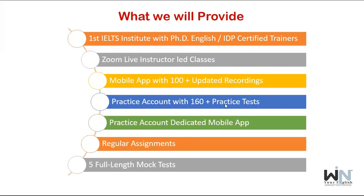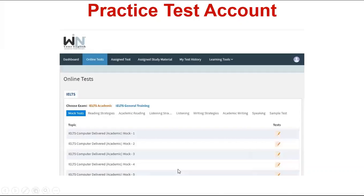If you don't have a laptop or computer, you will still be able to operate all material through your dedicated mobile app. You're going to get five full-length mock tests — resembling the real IELTS exam. We do one mock test every Saturday and check your performance every Saturday. Let me show you the practice account now.